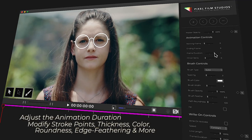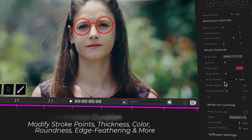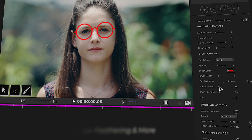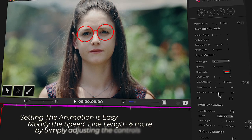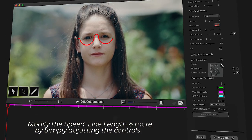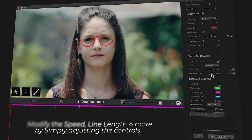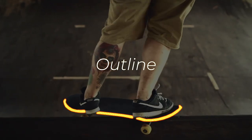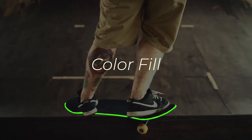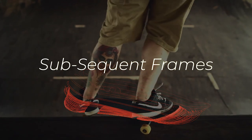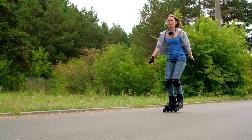FCPX Brush allows users to modify each brush stroke's points, thickness, color, and more with an intuitive set of controls, making the creation of fun and energetic animations easy and achievable for editors of any skill level.